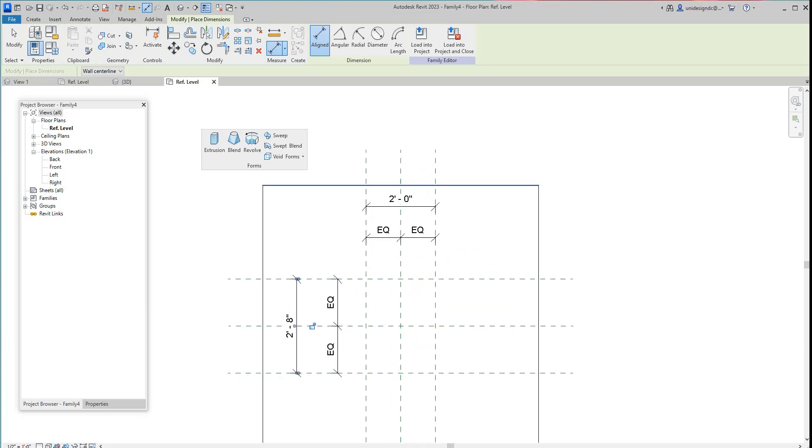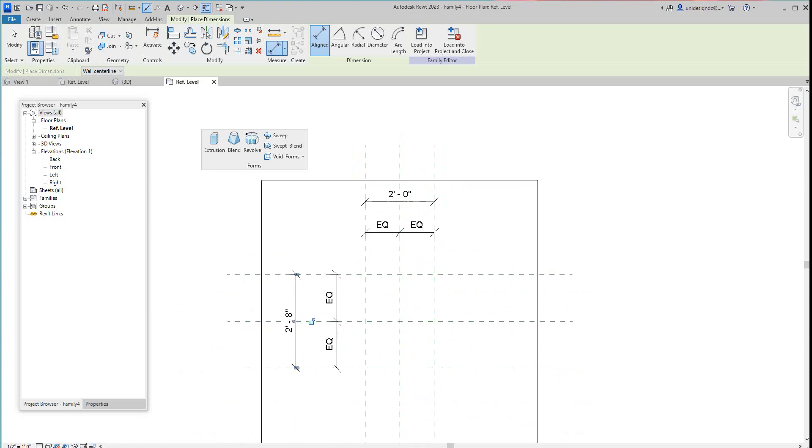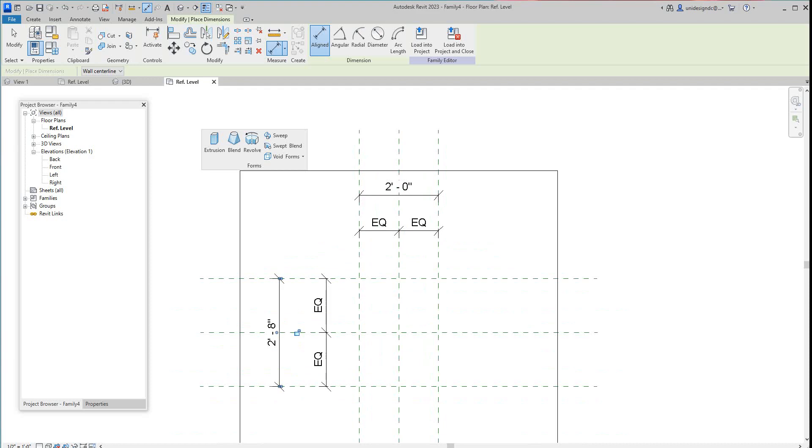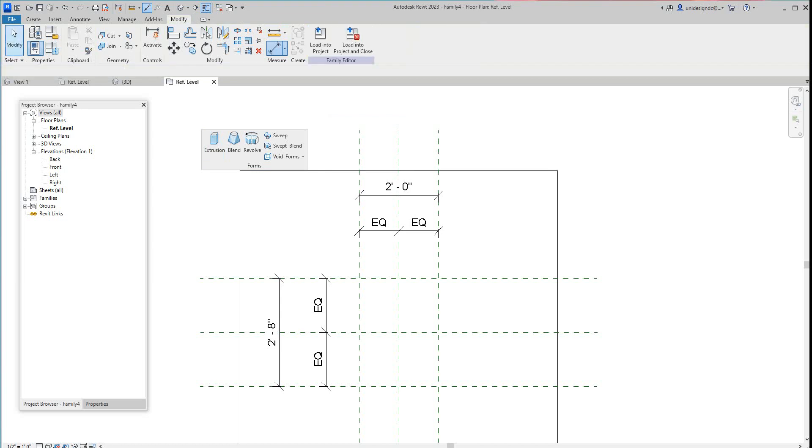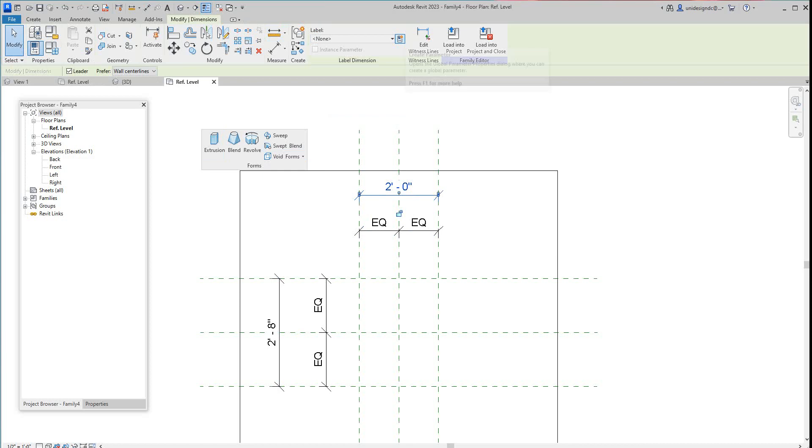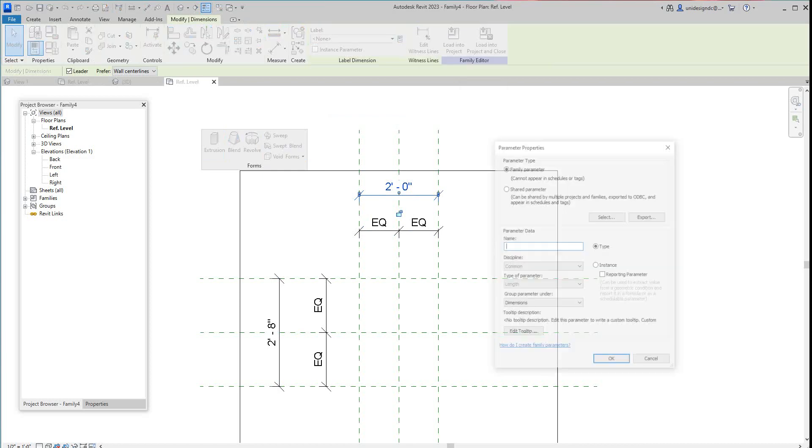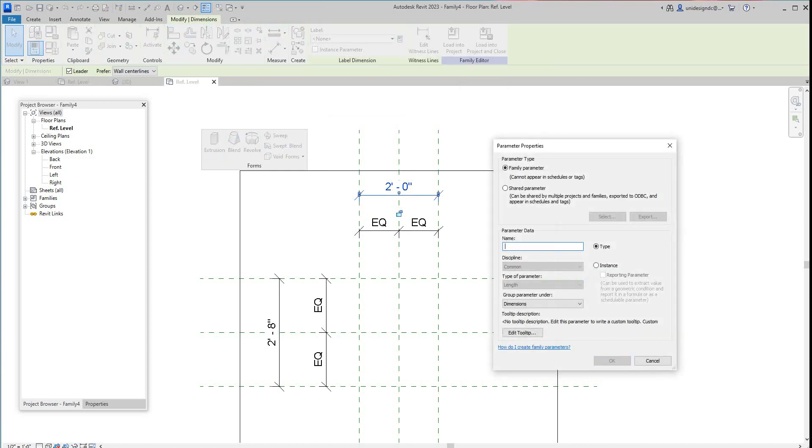Then we want to come here and select this and give it a parameter. I guess we'll say this is the width. Yep, and we'll make this an instance parameter.